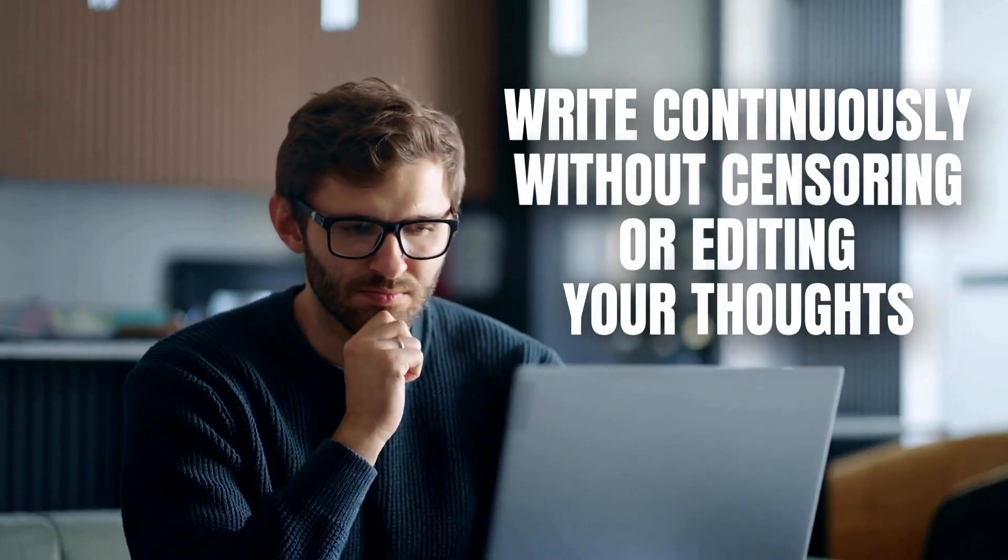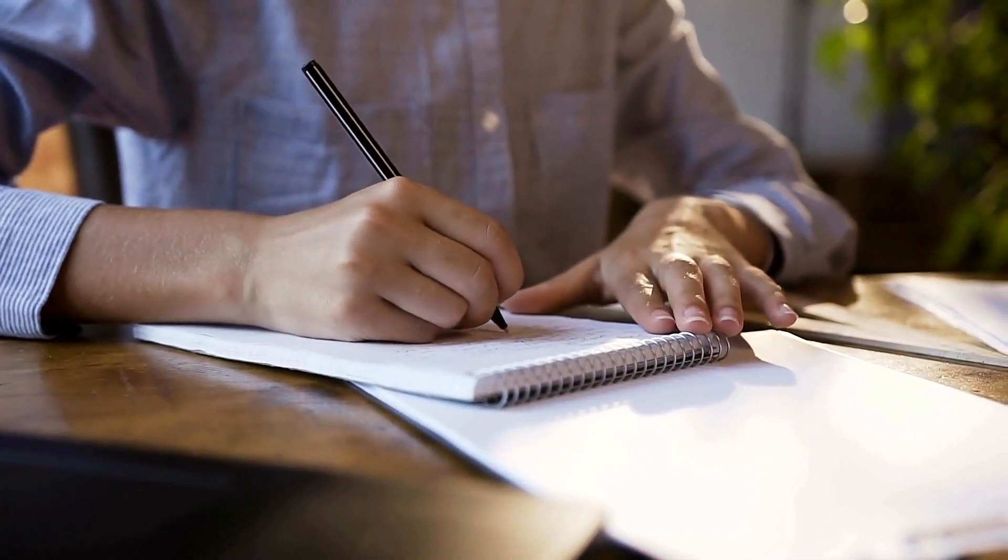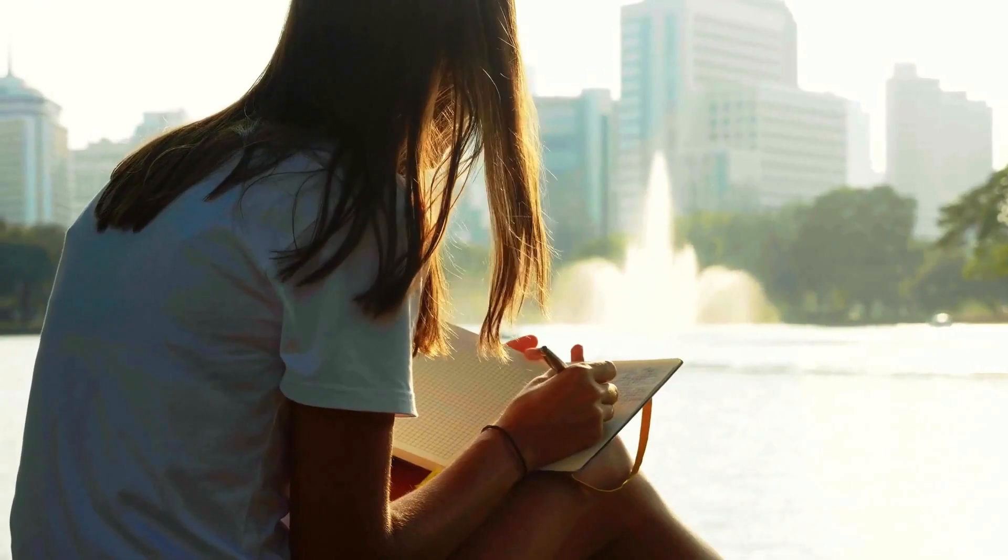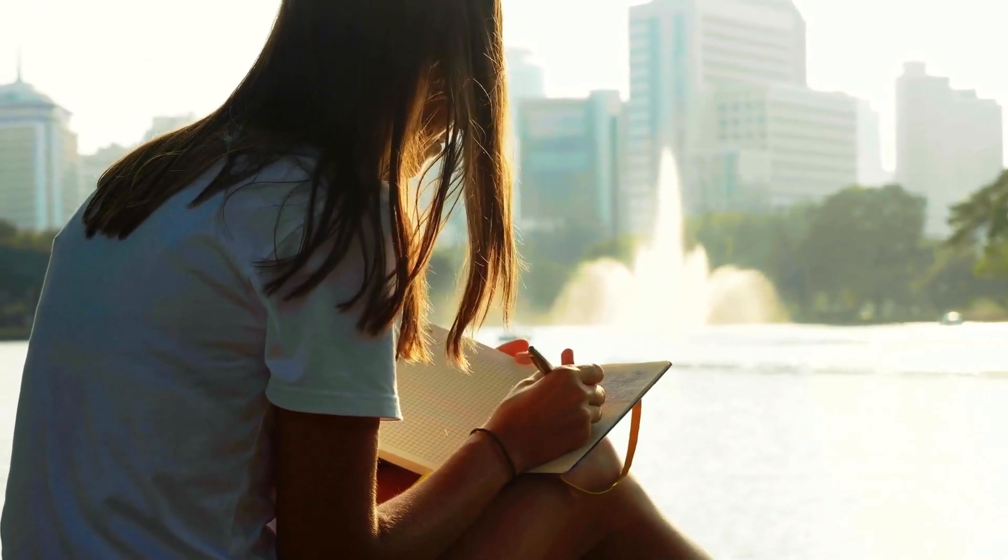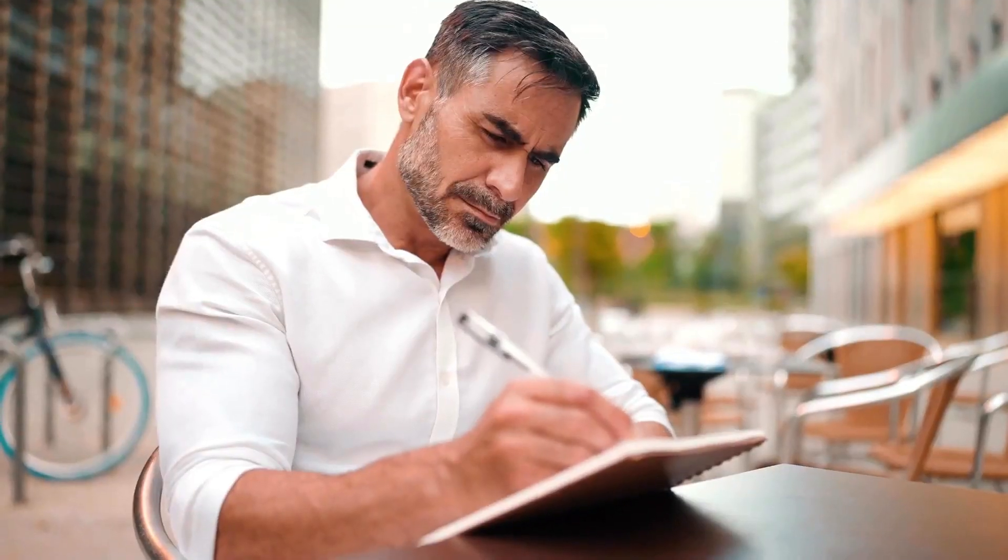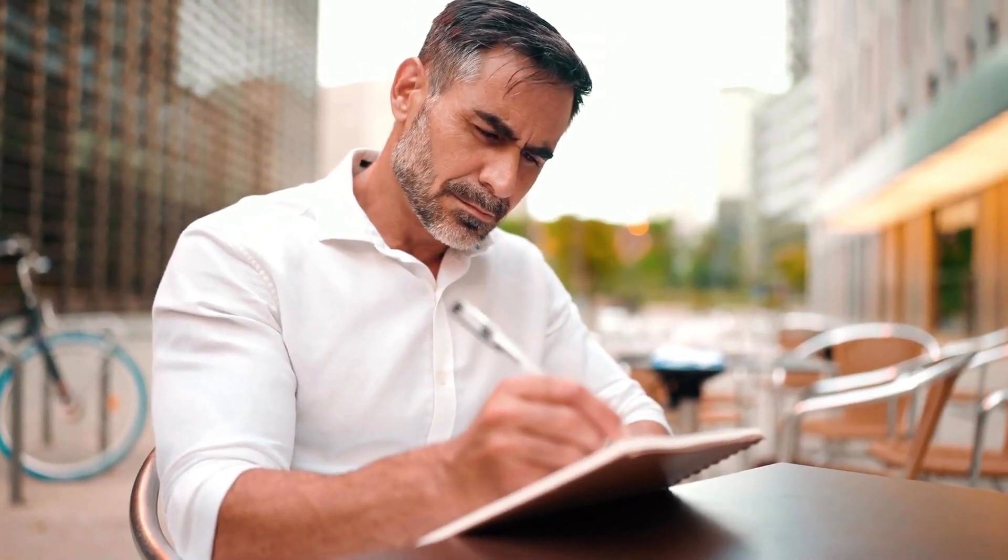By allowing your ideas to flow freely onto the page, you bypass the inner critic and tap into your subconscious mind. Free writing uncovers hidden thoughts, emotions, and patterns, providing valuable insights into your inner world.